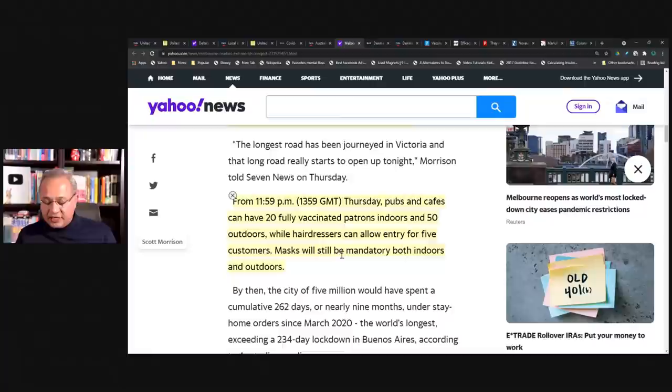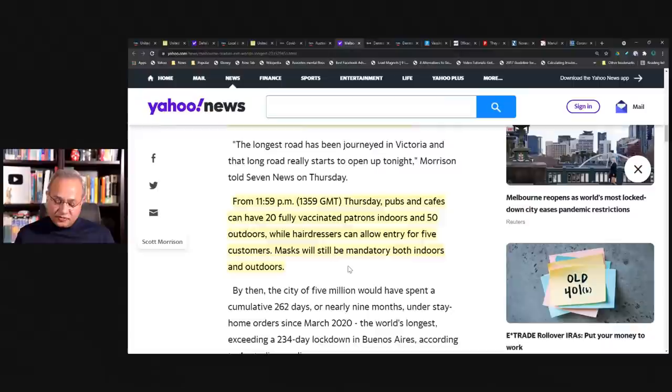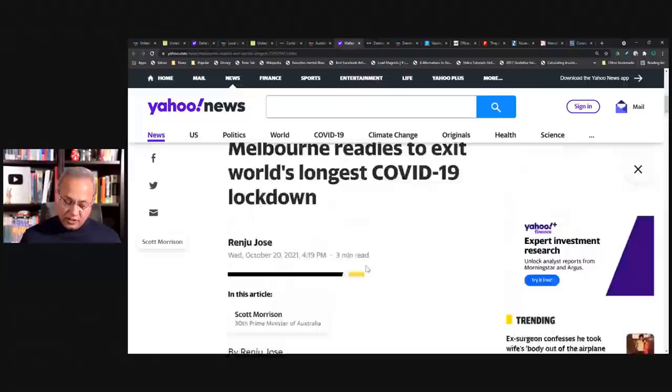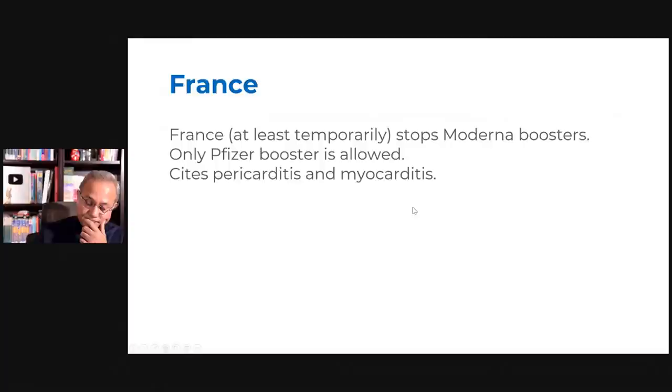So it almost looks like he's saying when you get vaccinated, the more you get vaccinated, the more we will ease. Meanwhile, you would be in the lockdown. So the first 70% milestone is hit. So the society of Melbourne is opening up and he's saying more ease would come in as 80 to 90% happens. From 11.59pm Thursday, pubs and cafes can have 20 fully vaccinated patrons indoors and 50 outdoors, while hairdressers can allow entry for five customers. Masks will still be mandatory both indoors and outdoors. So this is the news October 2021.